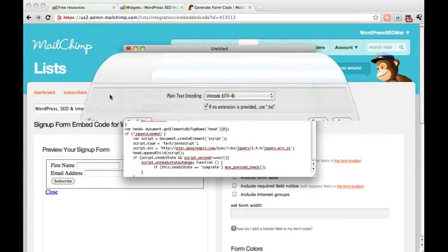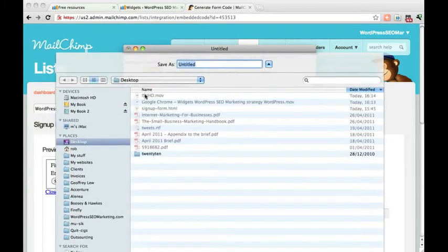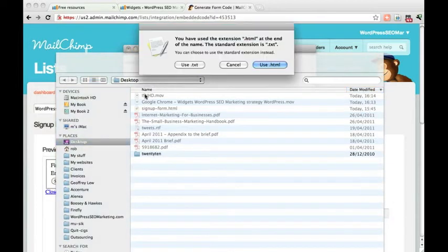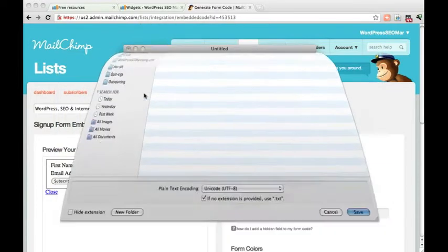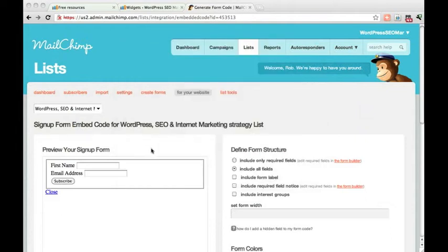You can save that as an HTML document. Call it form.html and then upload that to your server.